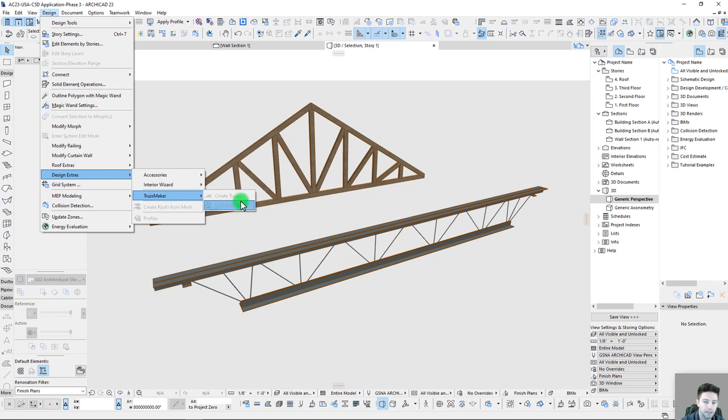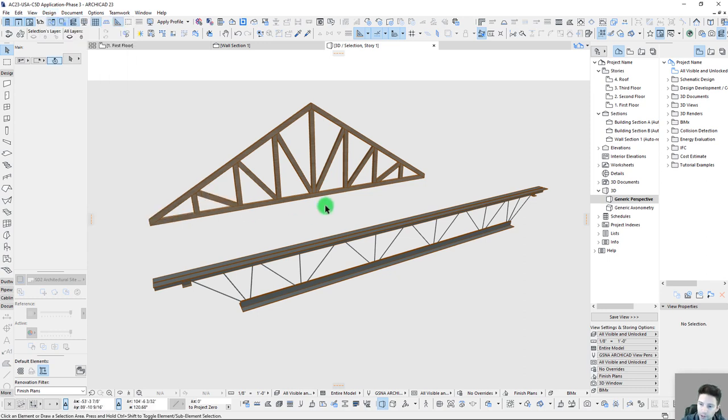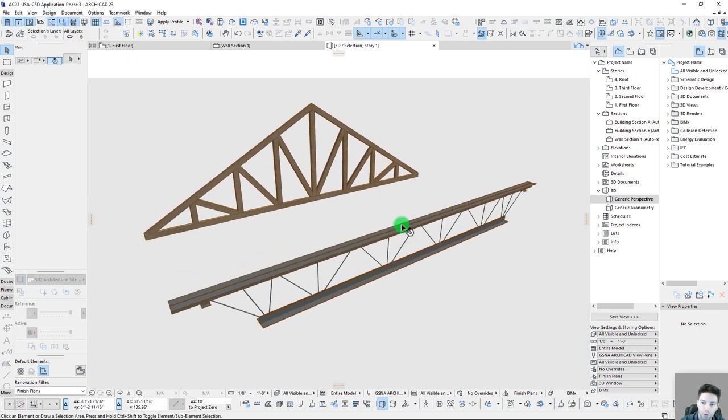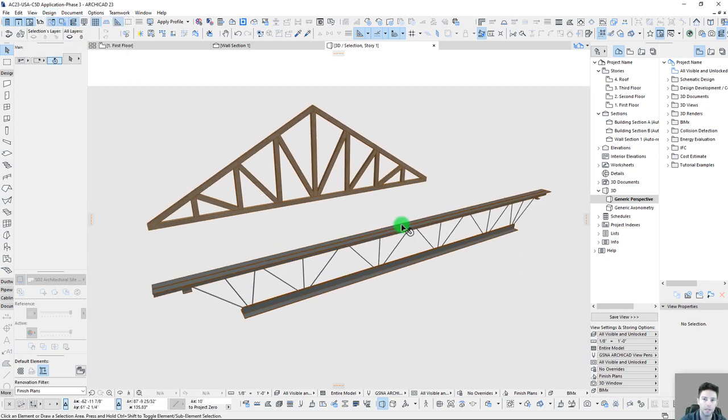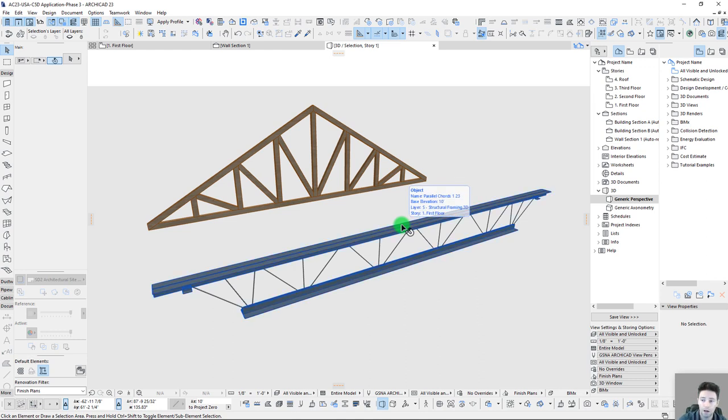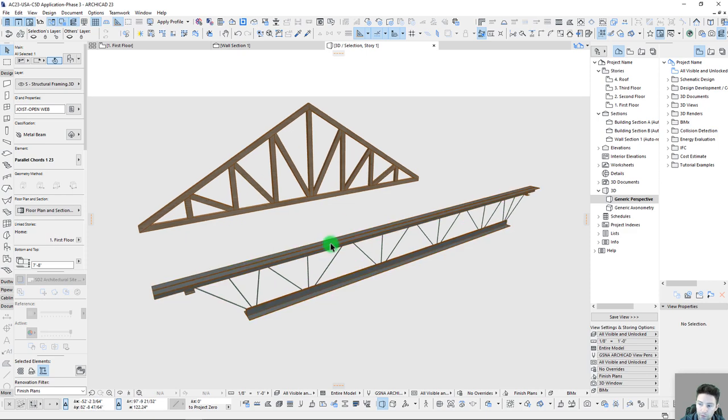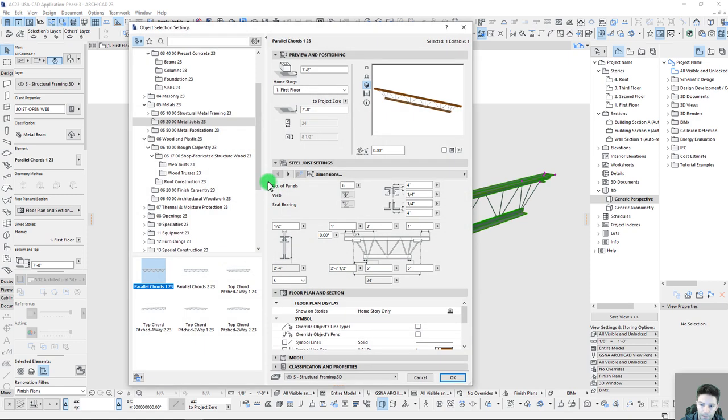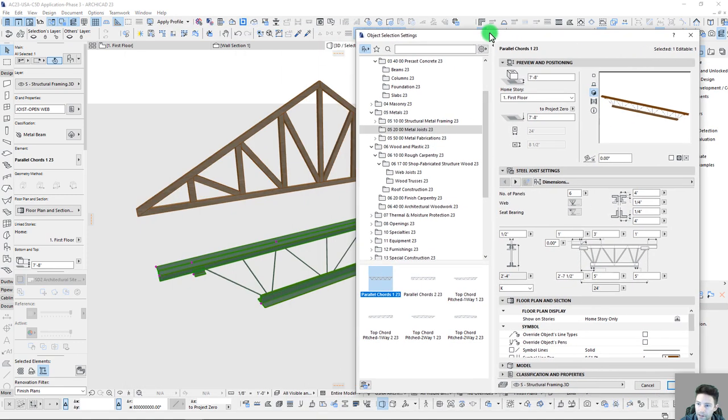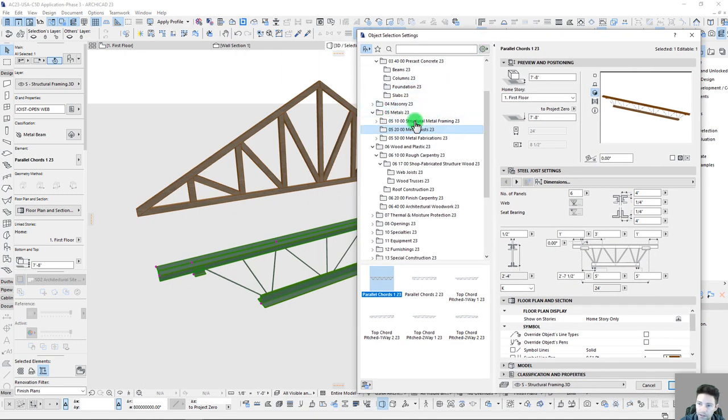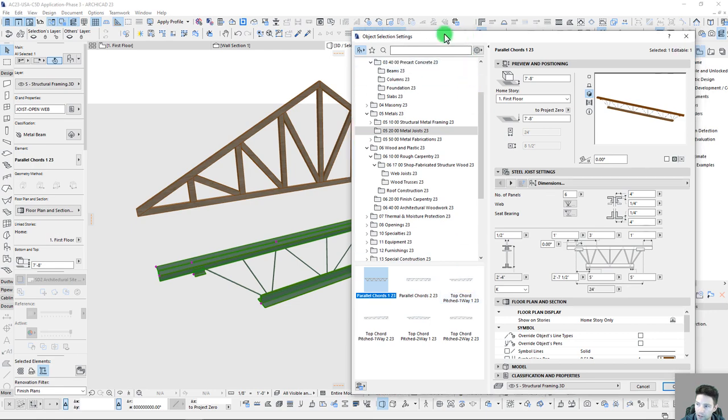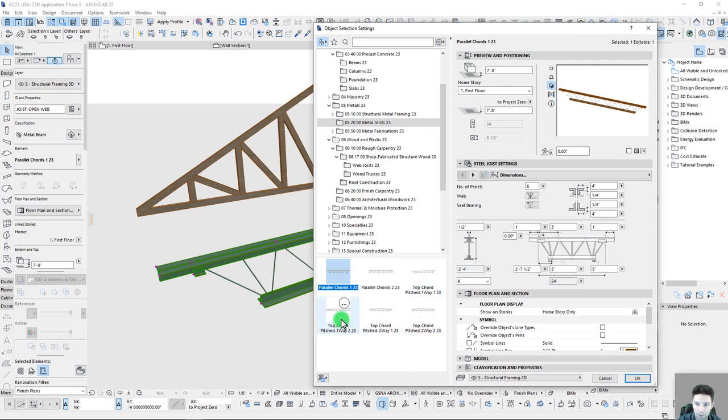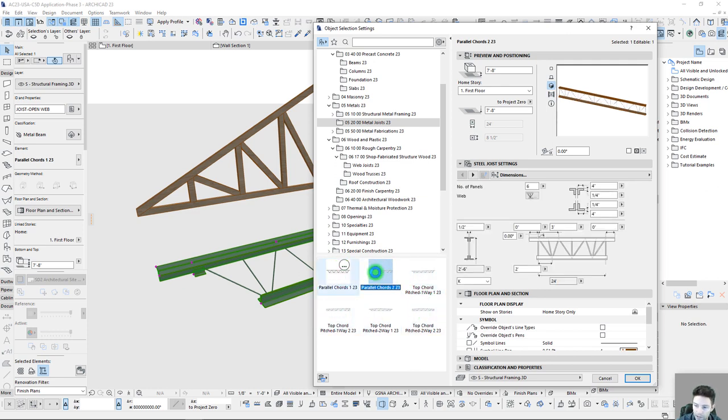Now before we get into actually building the truss with the truss maker itself, I do want to just point out that we have a few different options for library part objects that can also get us pretty close. We have several objects for a steel truss and you can find this in the object library located under Division 5 for our metals. So we have metal trusses here and there's actually six different objects here for this, but they all act very similarly.